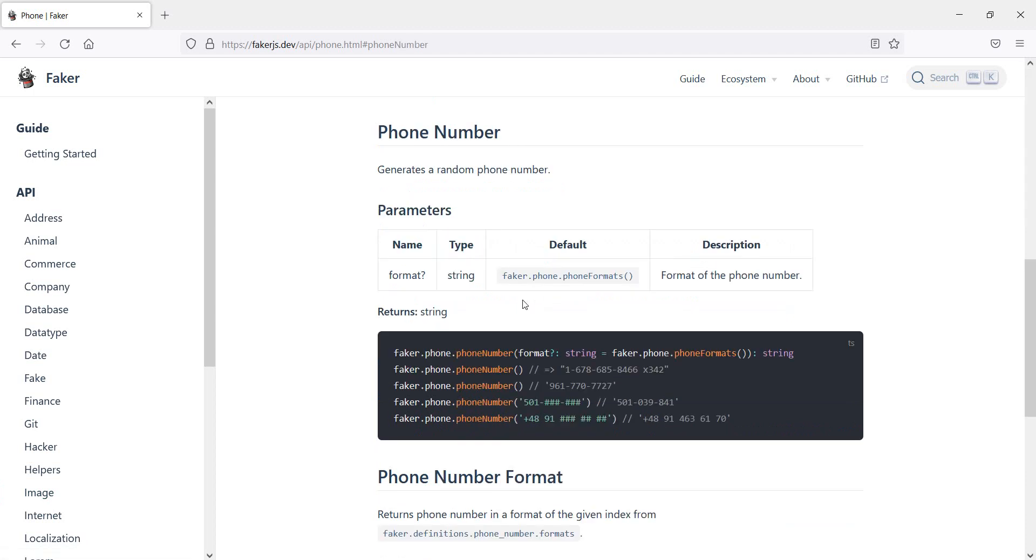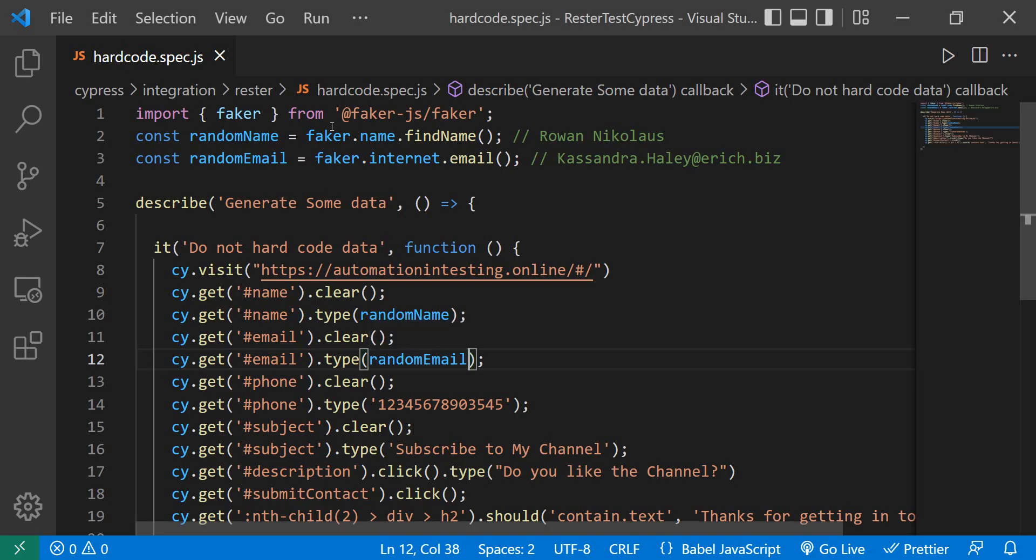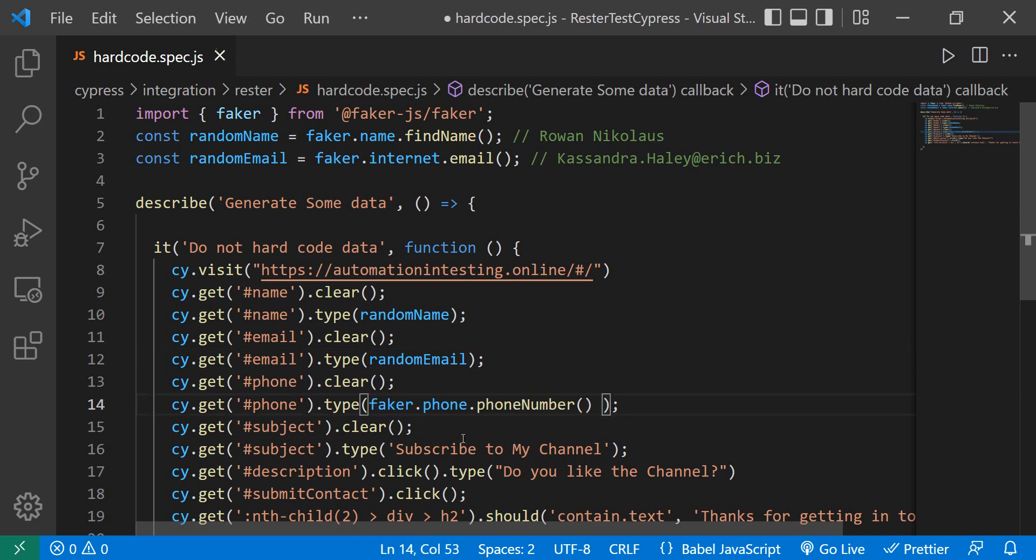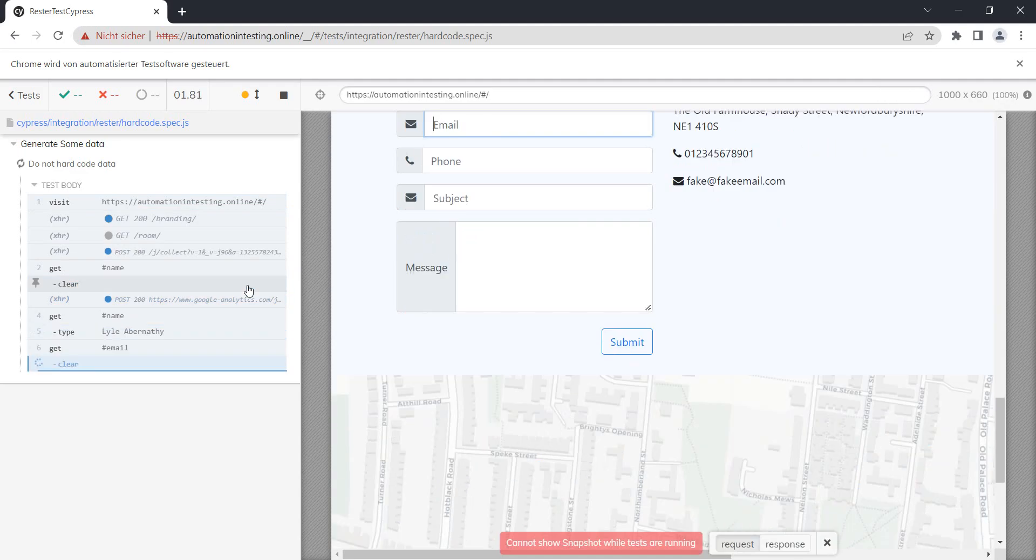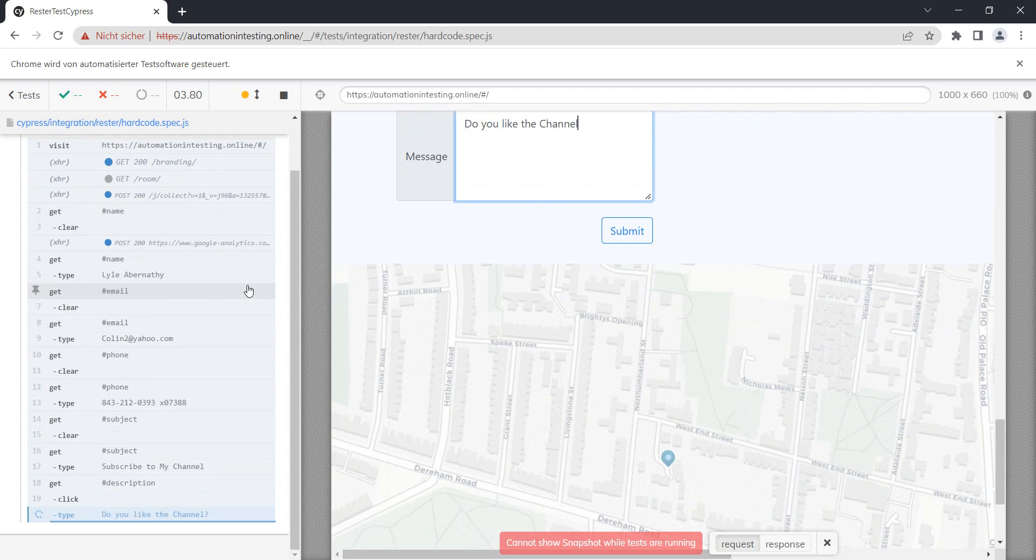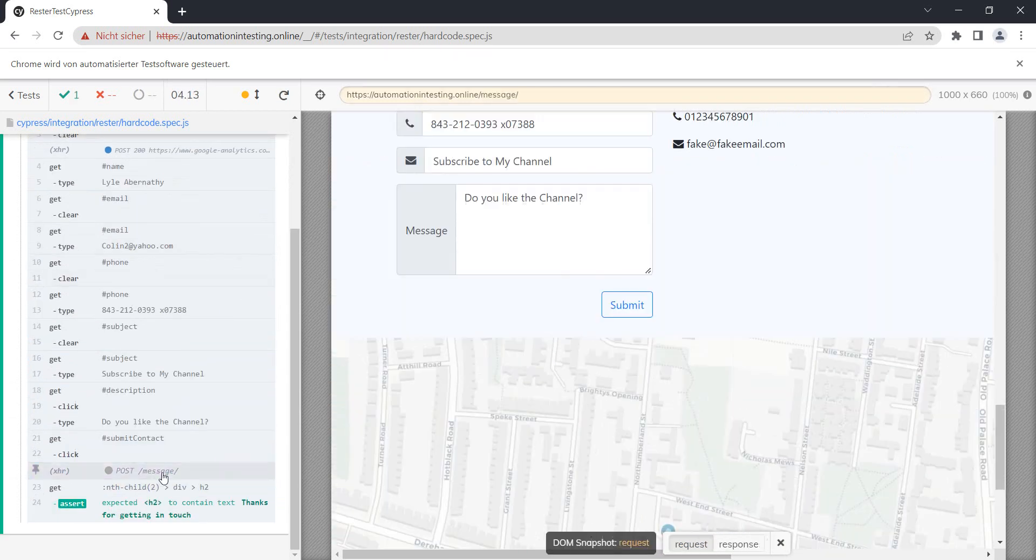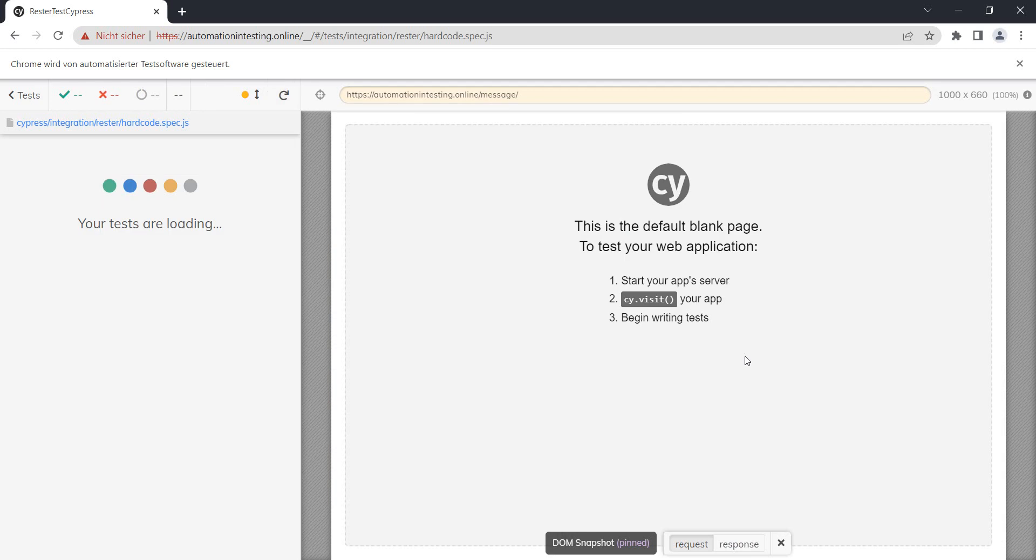And let's say phone number. Okay, so it seems if I do faker.phone.phoneNumber, let's copy this. We can actually directly in type do faker.phone.phoneNumber. Let's see if our test runs. Our test ran with a random phone number. Let's run it again, and we have again a phone number.